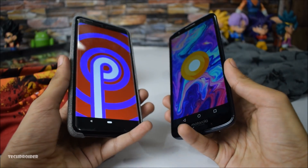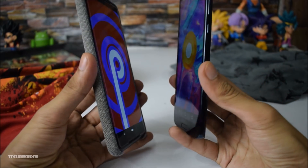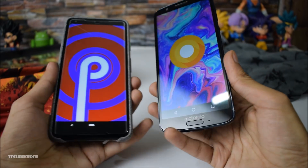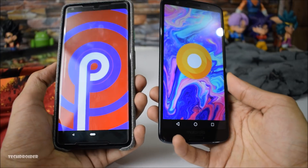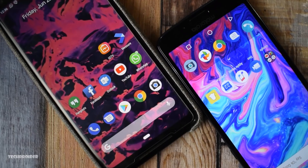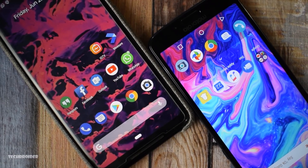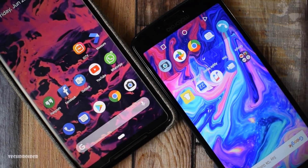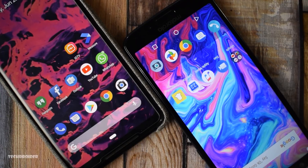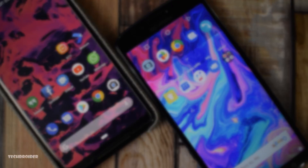Let me know if you missed any features from the previous Android version and you want Google to add them with Android P. Thanks for watching and peace out.